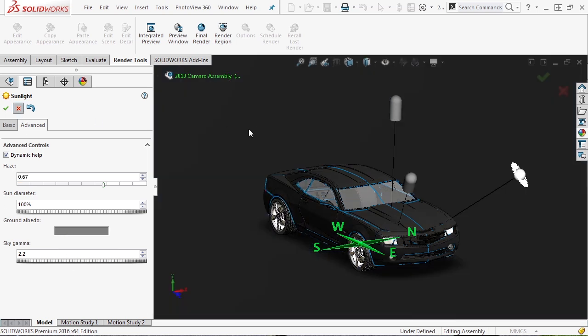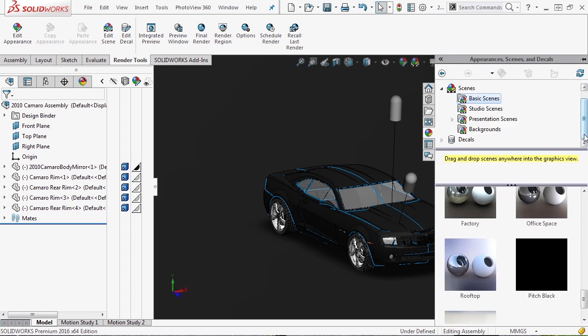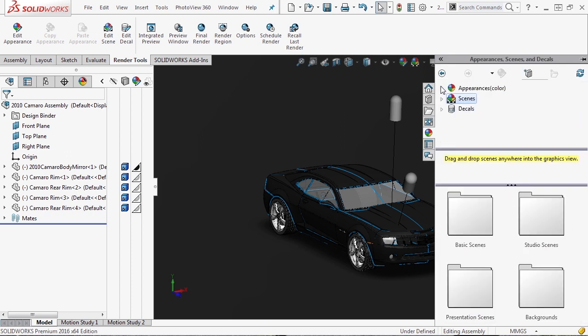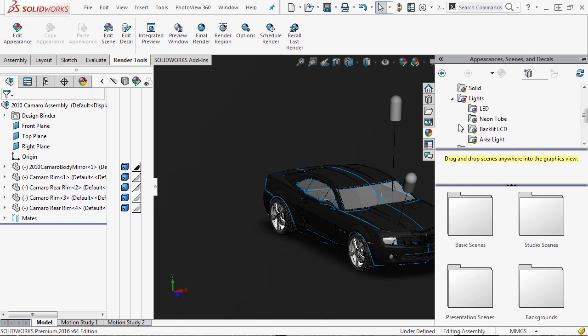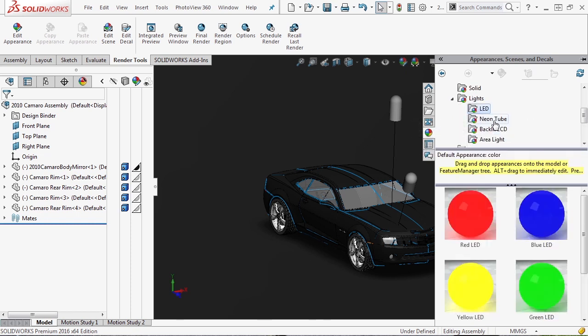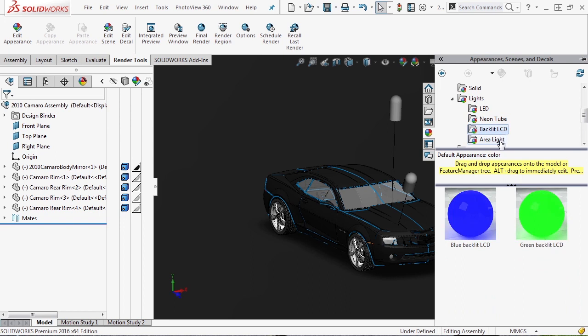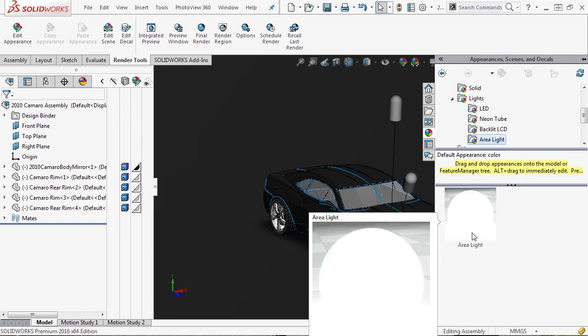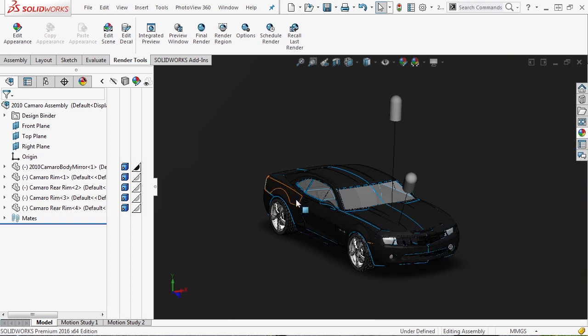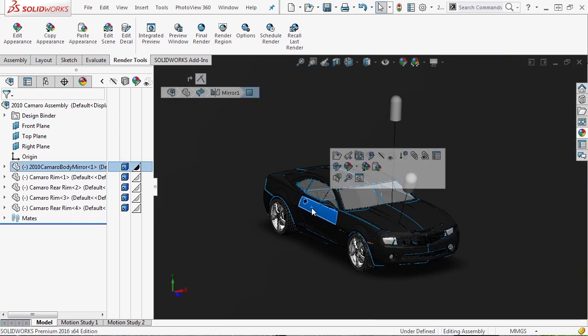Now those are the different lights that you can apply to your model, but there are some other ways that we can apply light. So inside of your appearances, if we go back up to your appearances, if you scroll down, there's a section called lights. We can expand this and you'll notice that we have LED lights, neon tubes, backlit LCDs, and area lights.